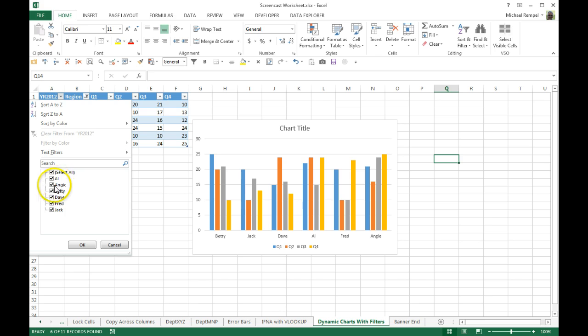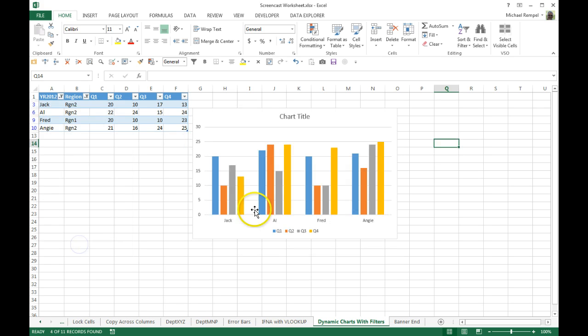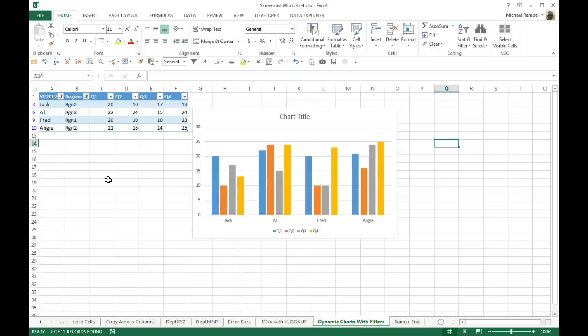If I want to also eliminate Betty and Dave, again the chart will automatically change as I use my filter. So this is a nice way of creating various charts based on your filter data and have that show, and then you can cut and print them or save them for future use.